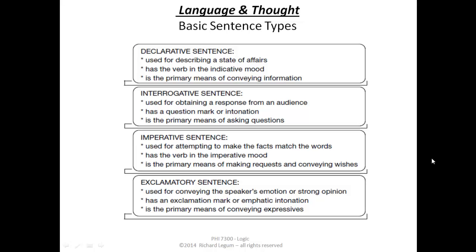And the final kind is an exclamatory sentence, like 'oh boy,' trying to express your emotions. Or you walk around, you stub your toe, and you say something — you guys fill in the blank. But the idea is you're expressing your emotions.